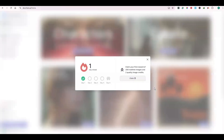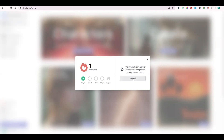Once you log in, you will get a pop-up to receive your free credits. You can claim your first reward of 200 real-time images and two quality image credits. Click on Claim. Now you have two quality image credits and you can generate 200 real-time images.